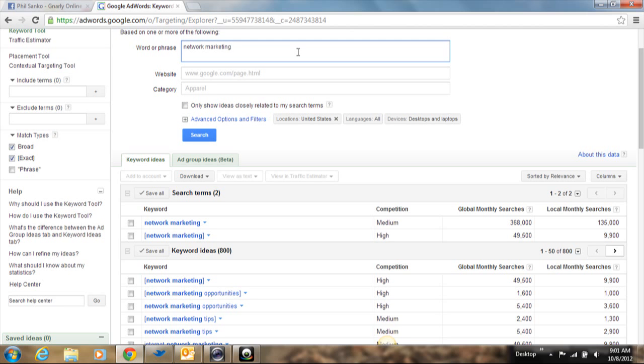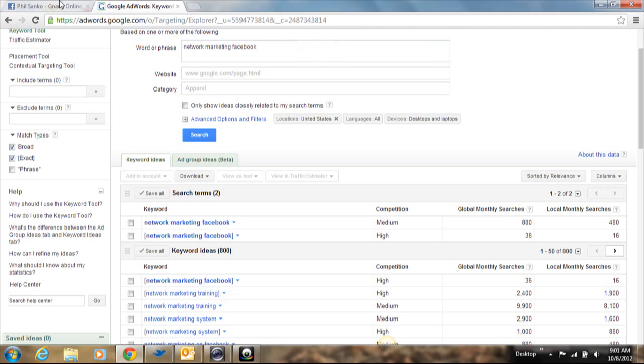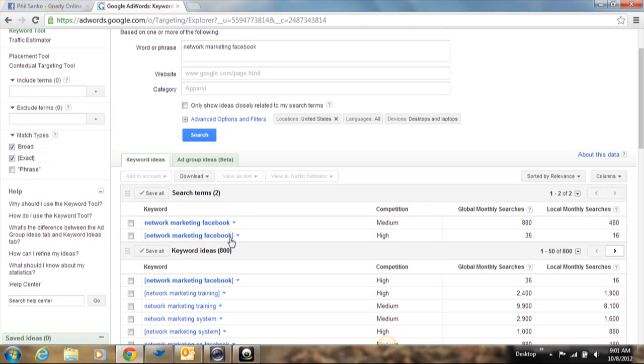What part of network marketing are you writing an article about? For example, I recently did a video on Facebook marketing that involved network marketing. So let's just type Facebook at the top after network marketing and let's narrow this down. So as you can see, the number of global monthly searches went down.